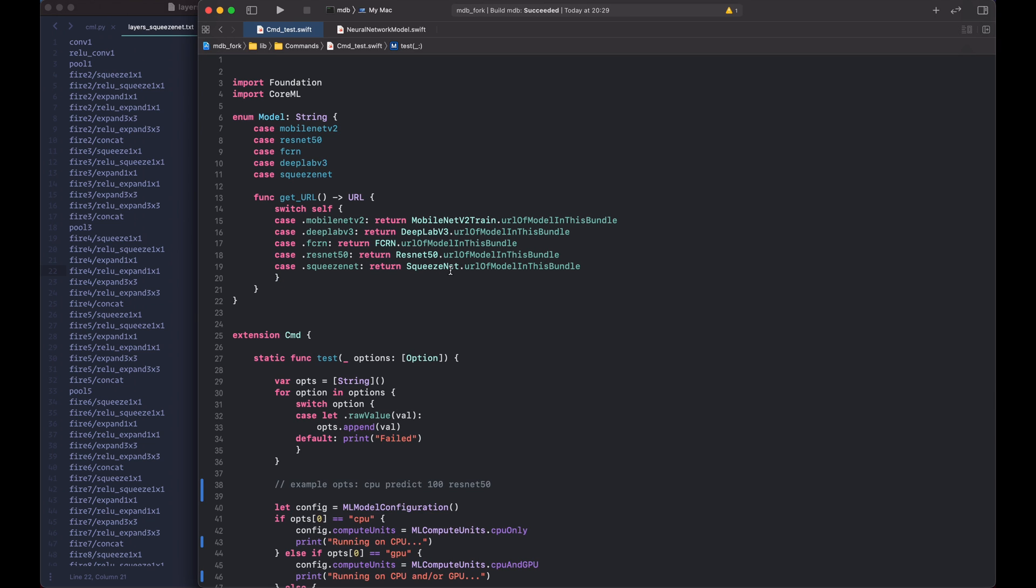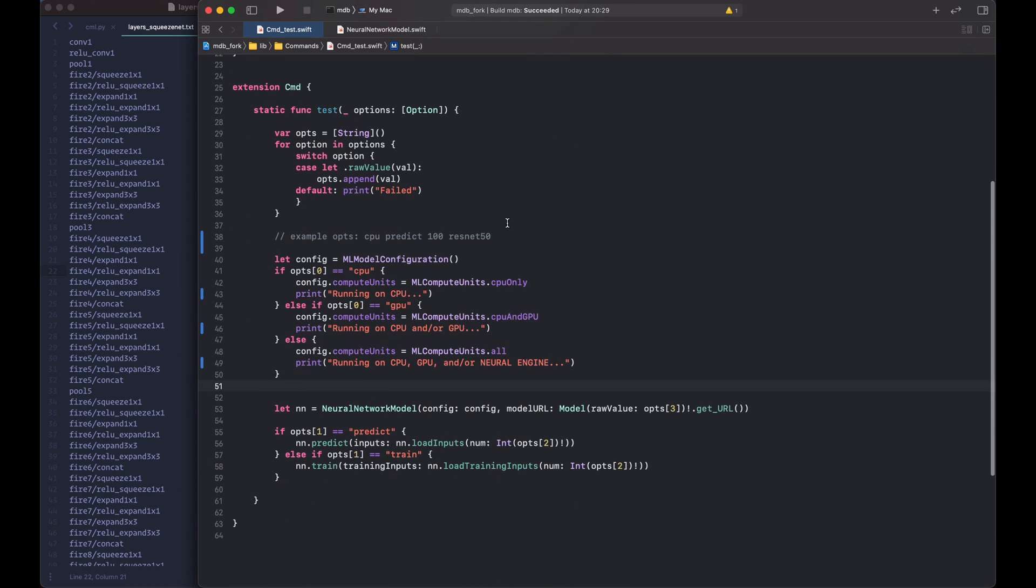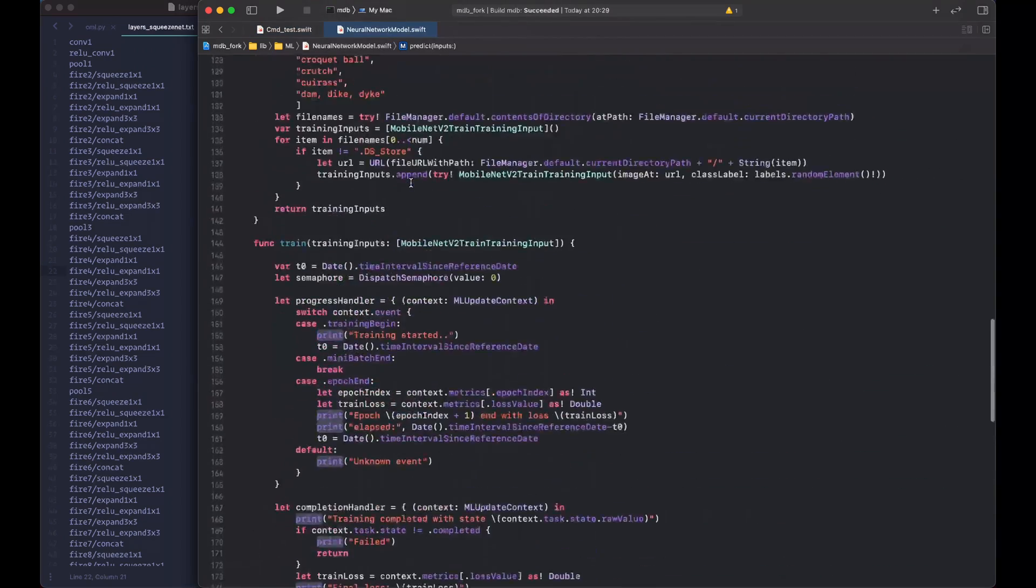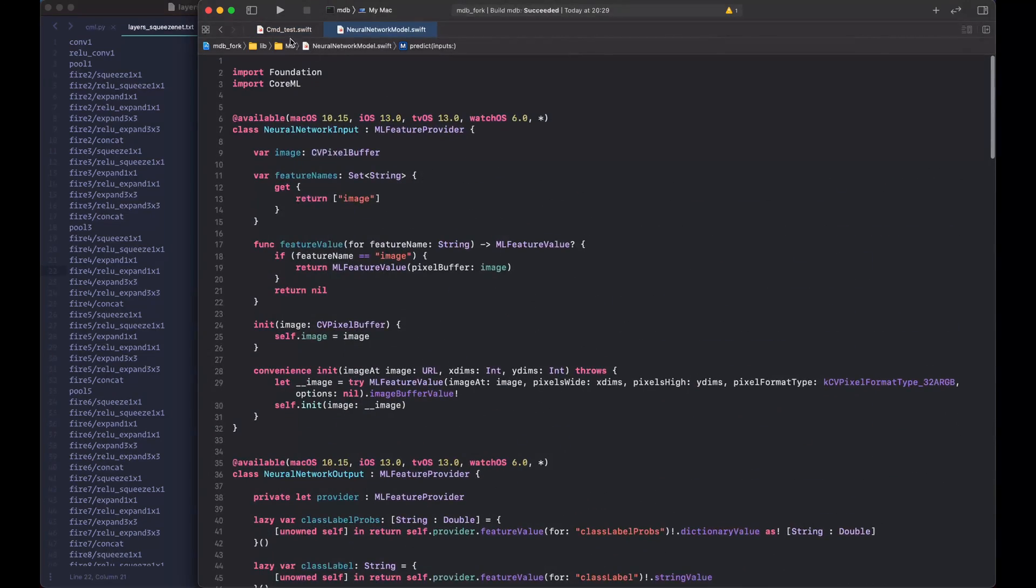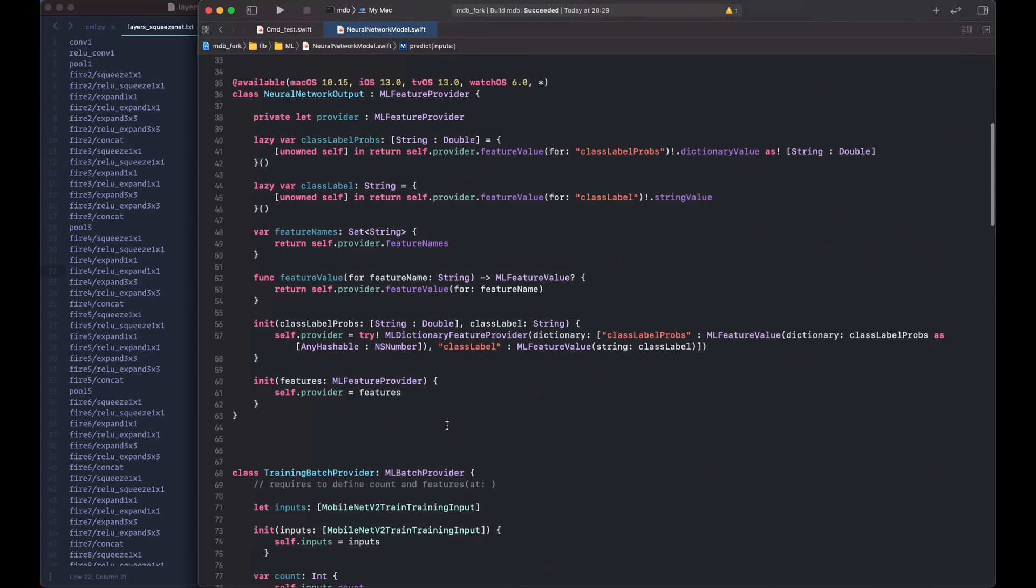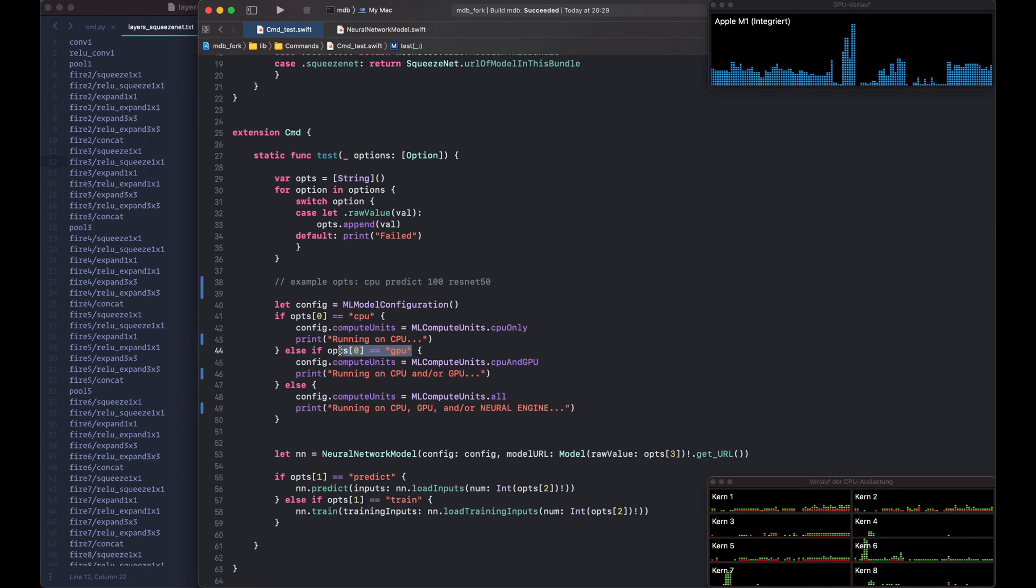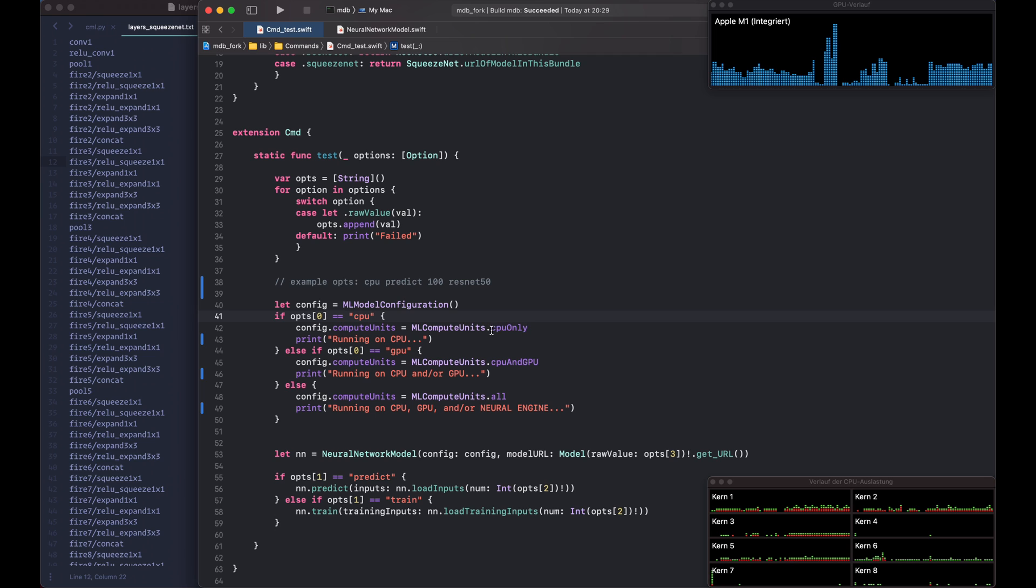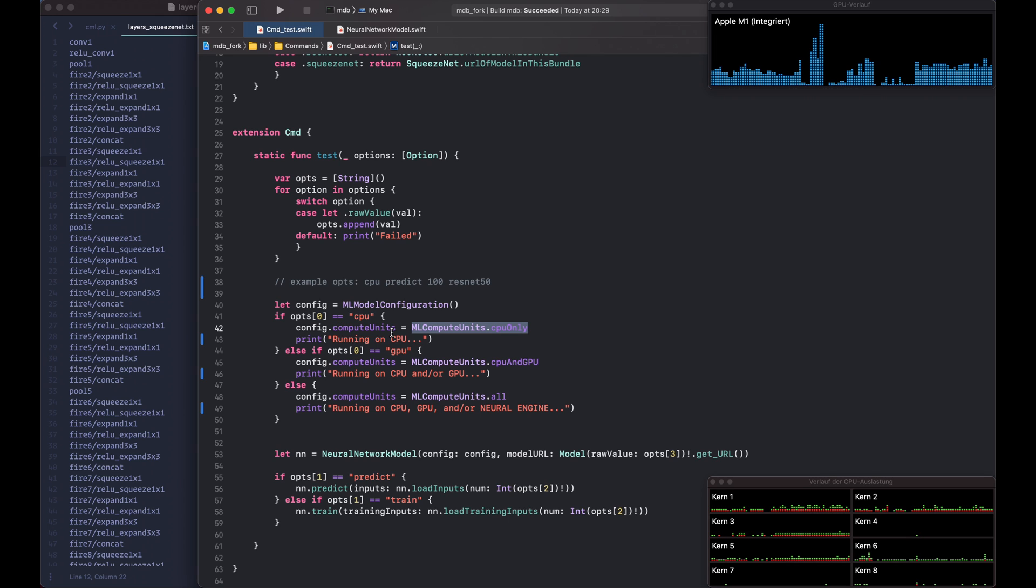In order to do this I just made a very quick and dirty command line app that allows us to run these models and to feed the data into them. We can actually put a constraint that tells Core ML which compute unit to use. So here we can say CPU only, for example. We use mlComputeUnits.cpuOnly and this will only run on the CPU of course.